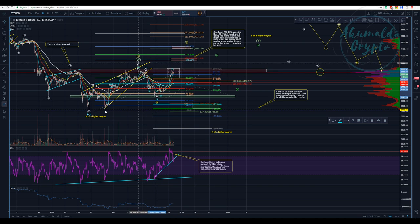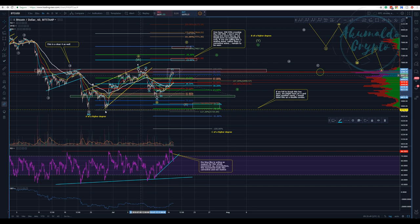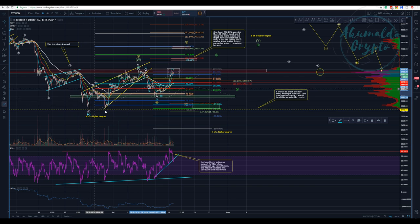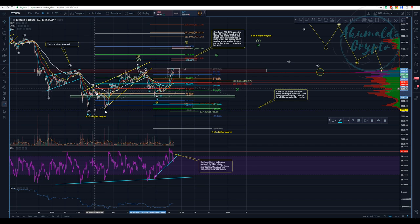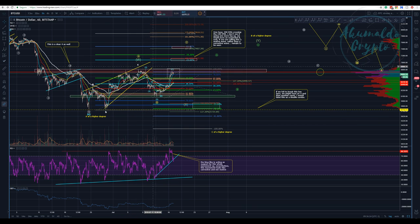I can't see this as a B. If you say this is a two — seriously, how can you say that? It's not a motive impulse wave. If you want to count it as one-two-three-four-five, you're forcing it. It's a clear three-three-three — a clear corrective pattern composed of threes. Compare this wave with that one — this one is a motive impulse wave.